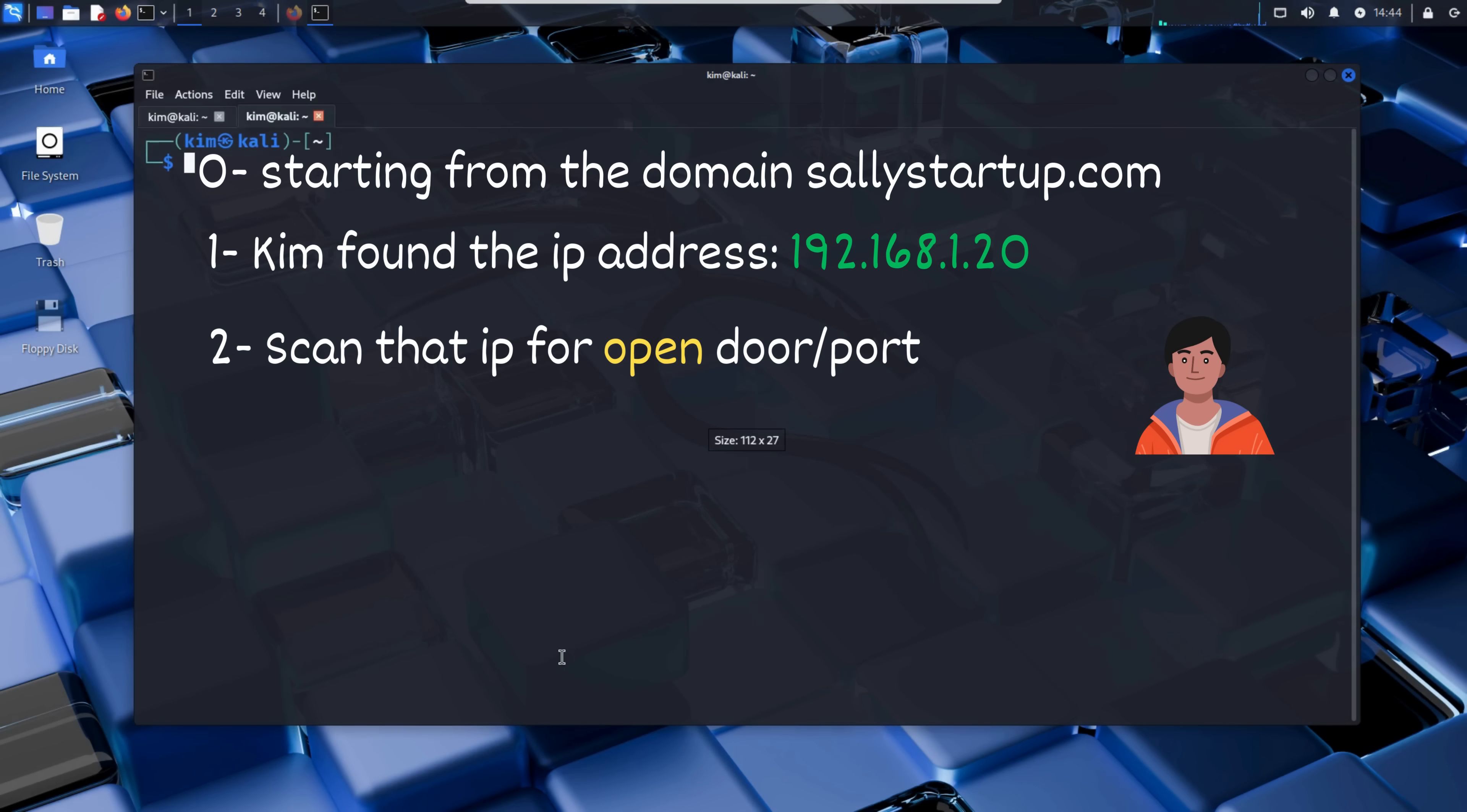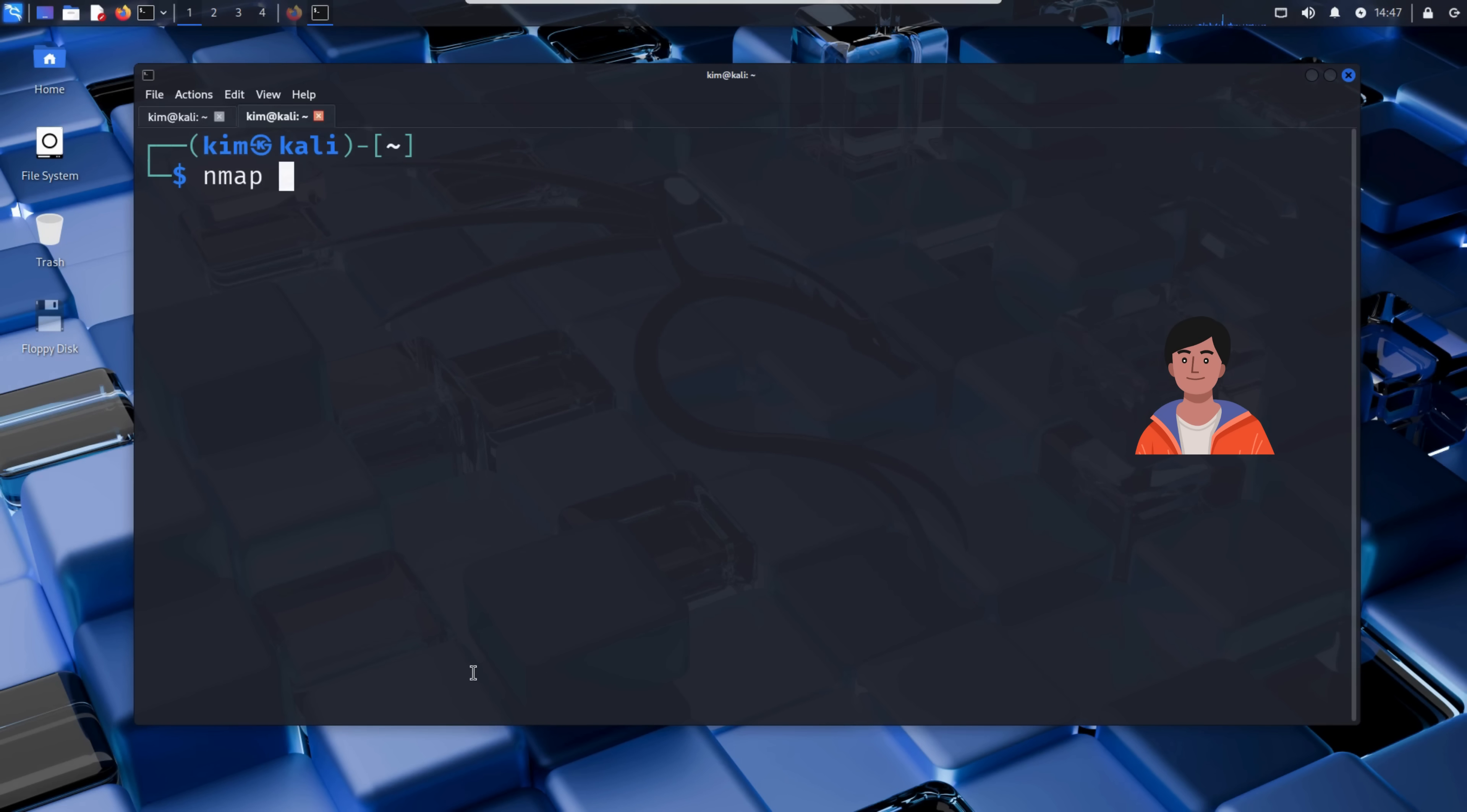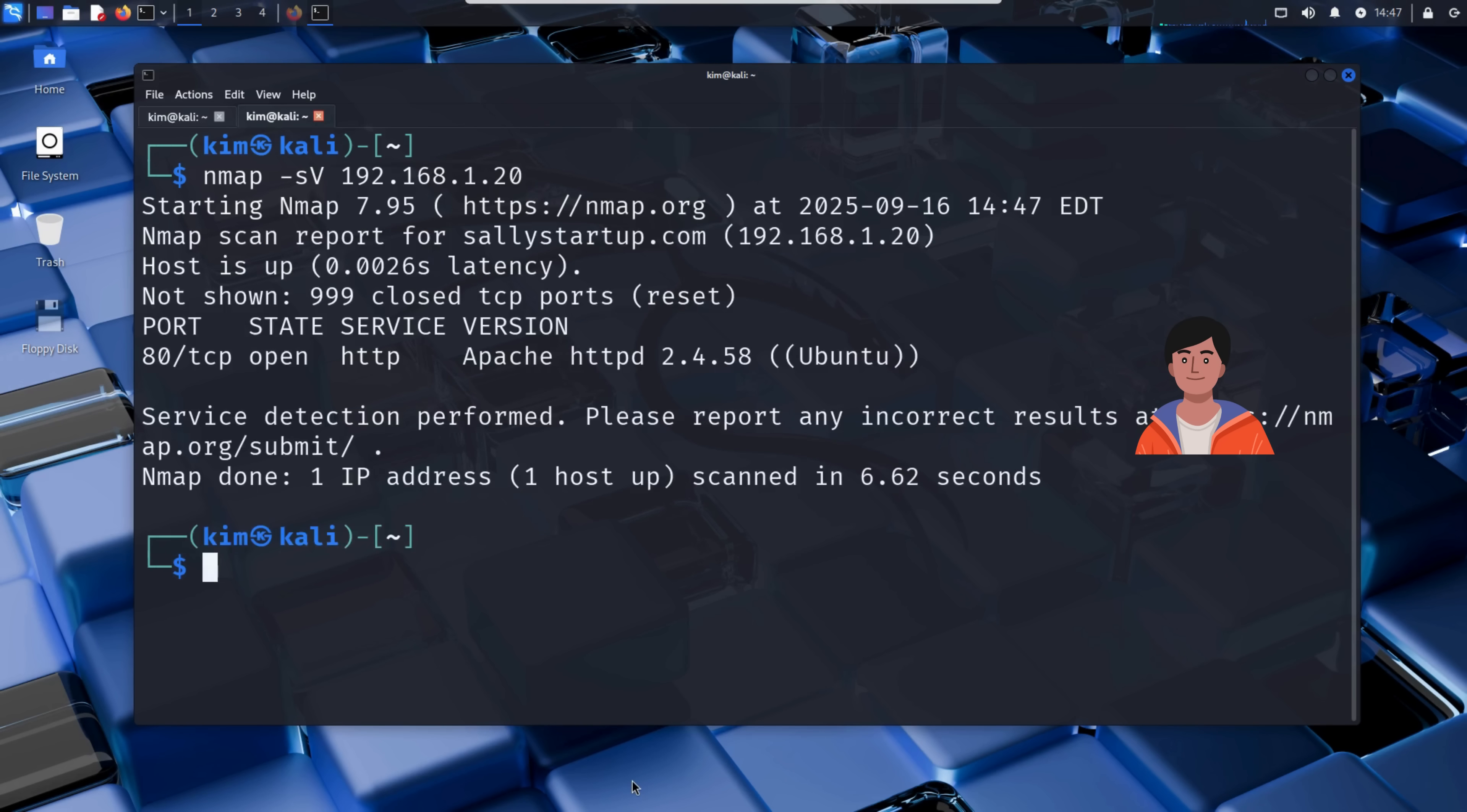Kim has found the IP address. That's like knowing where someone lives. Now he wants to see if anything is open at that address. Think of it like walking around a house, checking if any doors or windows are unlocked. To do that, he runs a port scan. He opens a terminal and types nmap -sV followed by the IP address. The -sV flag tells nmap to scan for open ports and detect the version of the services running on them.